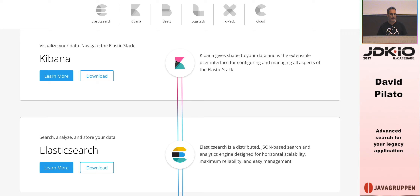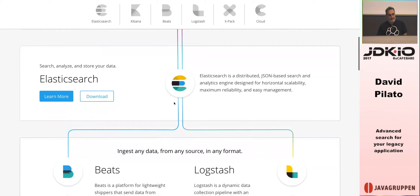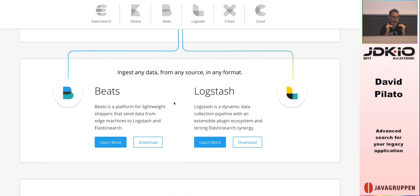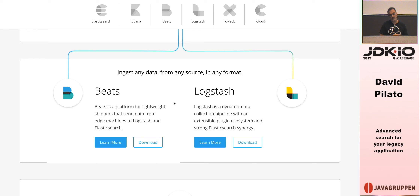Kibana is a frontend you can put on top of your data to visualize what you have in your system. We are going to use Kibana today, specifically the developer console, which is super helpful to communicate with Elasticsearch. We also have the ingest layer: Beats are agents you put on physical machines to stream logs with Filebeat, understand network traffic with Packetbeat, and collect metrics with Metricbeat.